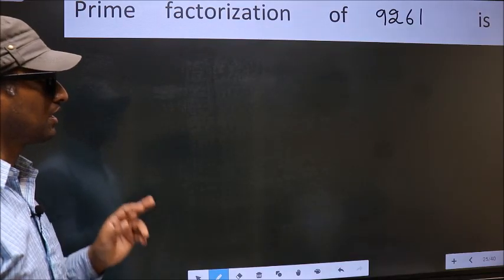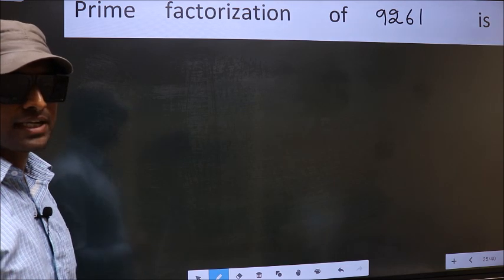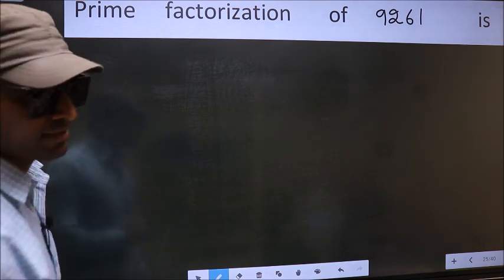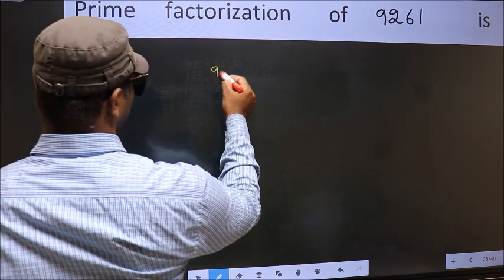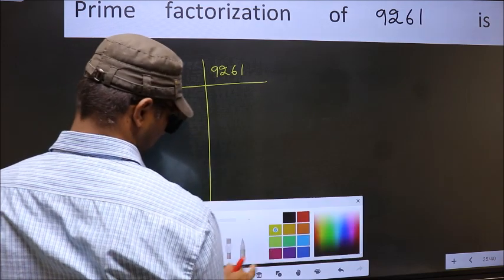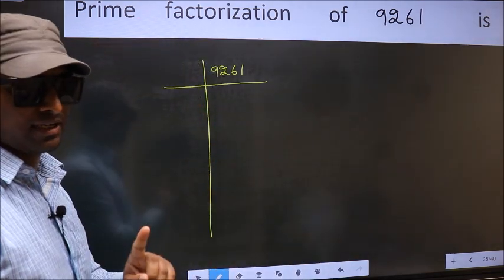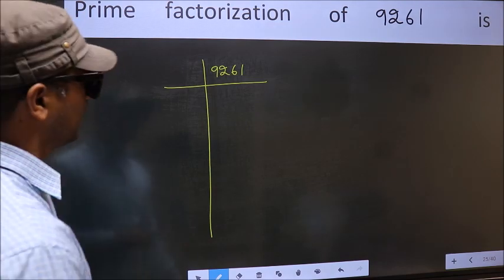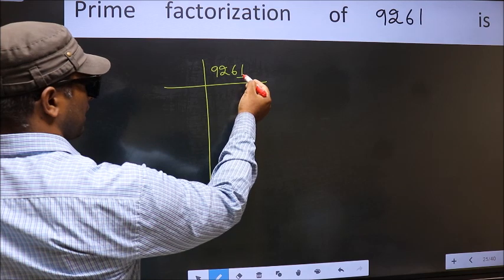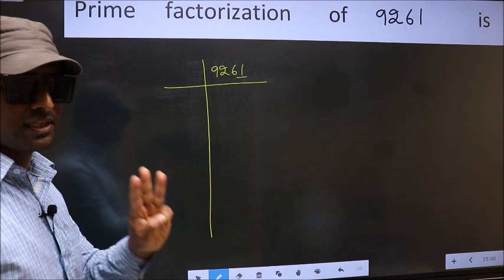Prime factorization of 9261. To do prime factorization, first we should frame it this way — this is step 1. The last digit is 1, which is not even, so 9261 is not divisible by 2. Next prime number is 3.